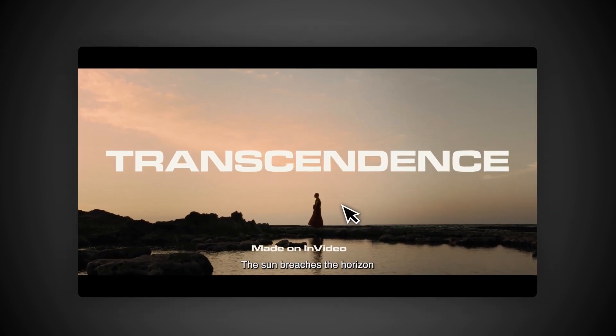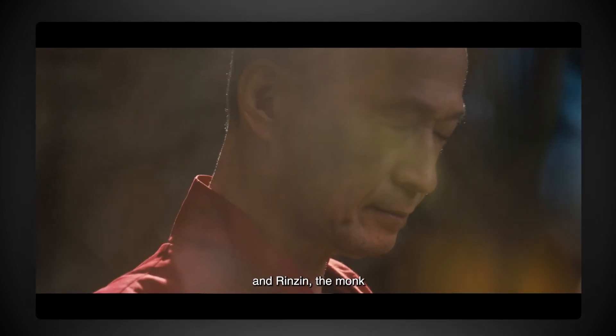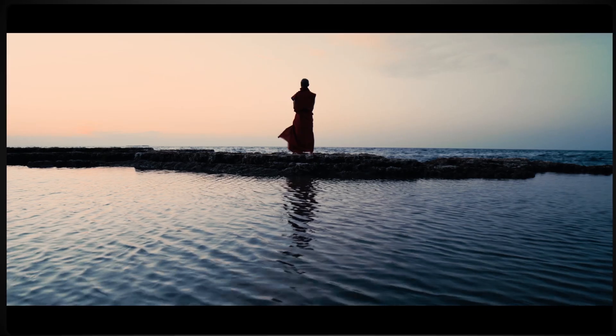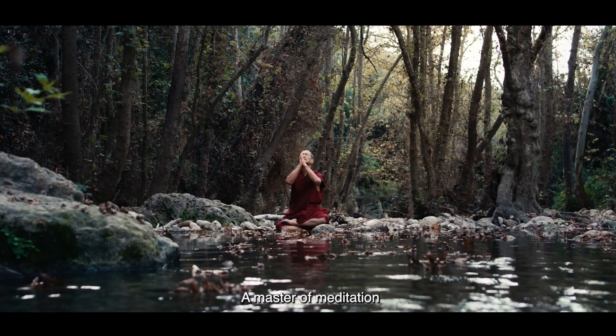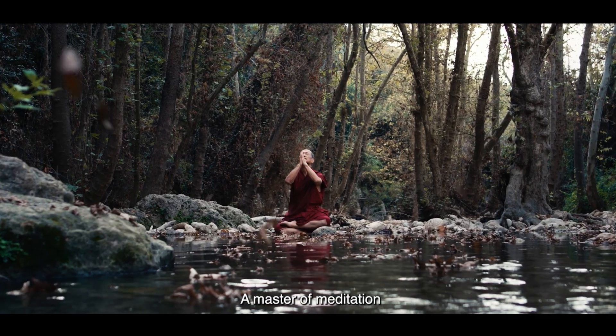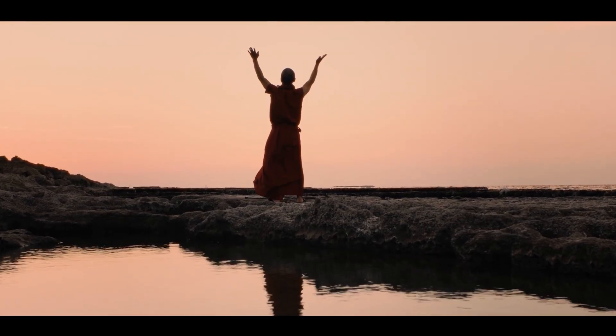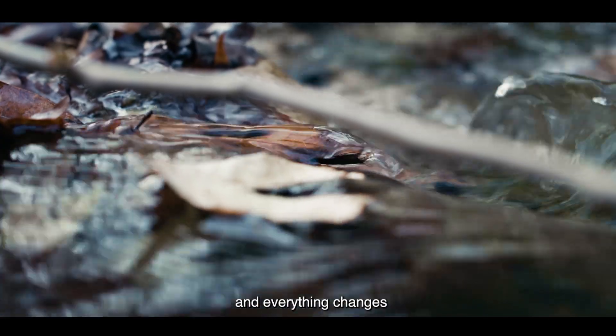The sun breaches the horizon and Rinzin the monk stands by the sea. A master of meditation, he begins to unleash his powers. And everything changes.